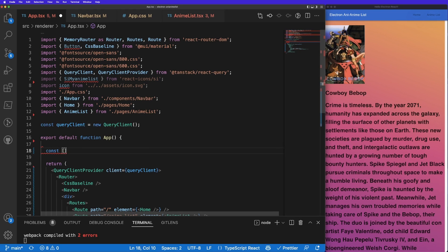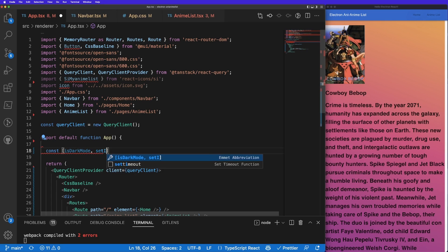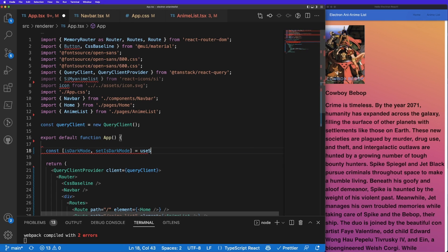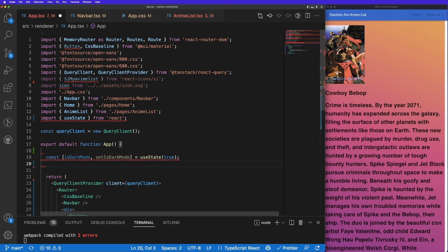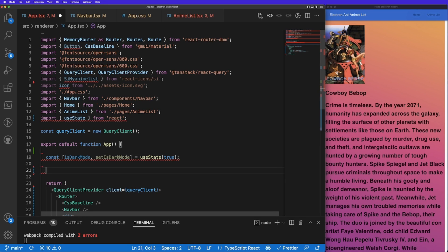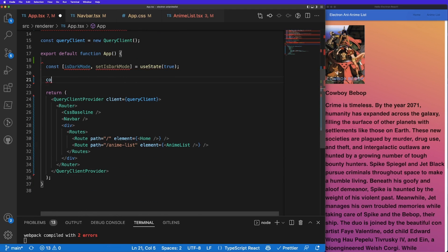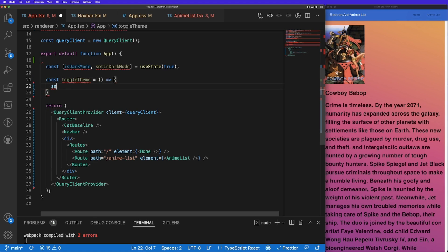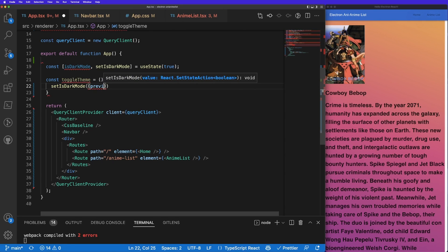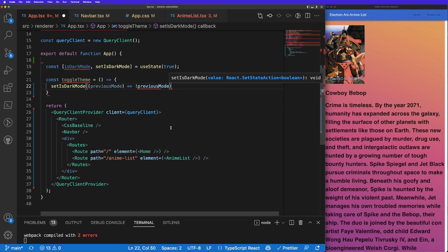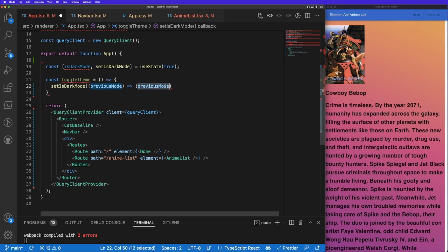Within my app function I'm going to create a useState variable: const isDarkMode and setIsDarkMode, imported from React, initially set to true so the app opens in dark mode. Then I'll create a function called toggleTheme — const toggleTheme is equal to a function call — and inside I'll do setIsDarkMode with a parameter called previousMode and return not previousMode, allowing us to toggle between light mode and dark mode.